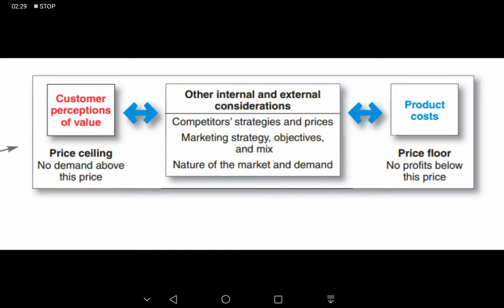Another consideration is the marketing mix and marketing strategies. If a company believes its product has very high value, or that its product is widely available, or that it has incurred a lot of expenditure on promoting the product, then the company might charge a little more to cover those costs.